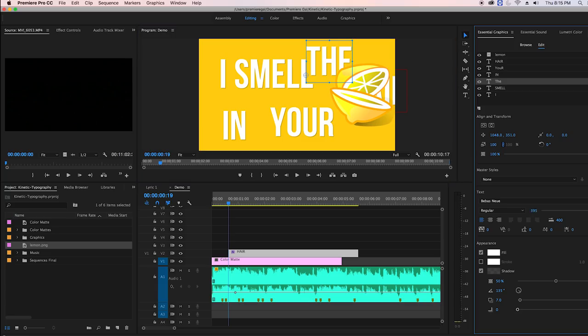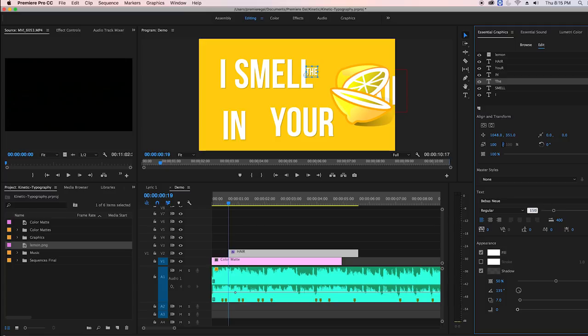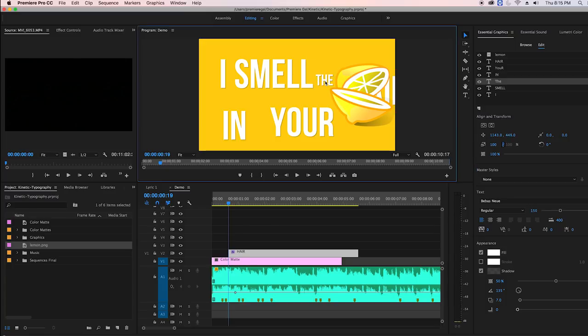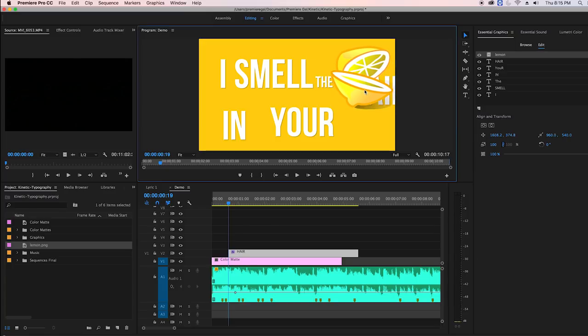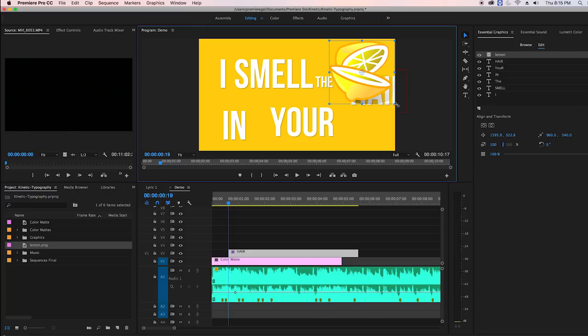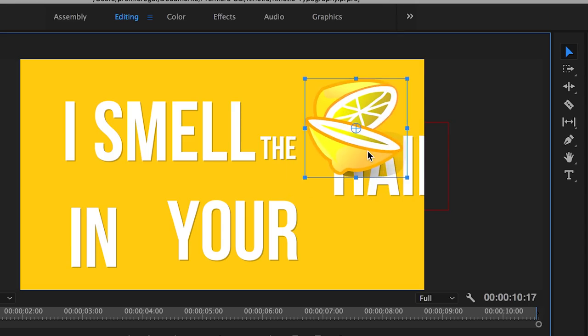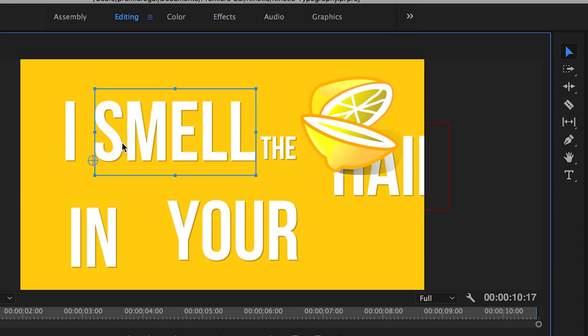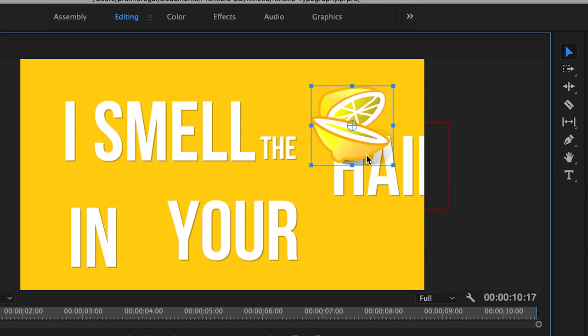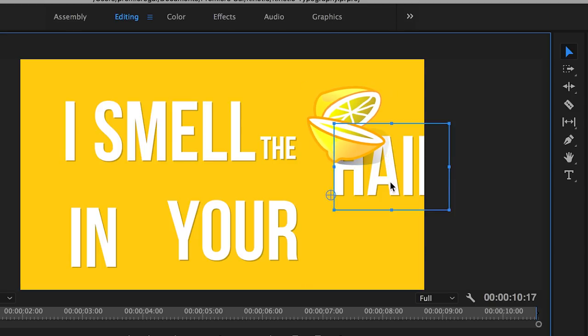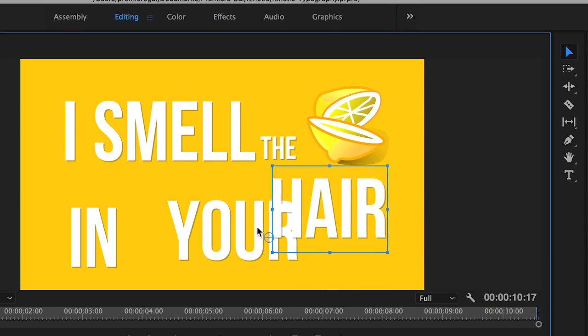And now I'm going to resize the word the to be smaller by changing the font size in the essential graphics panel. I can also rescale the lemon graphic by just grabbing a corner and moving it inwards to make it smaller or moving it outwards to make it bigger. So that's looking pretty good.